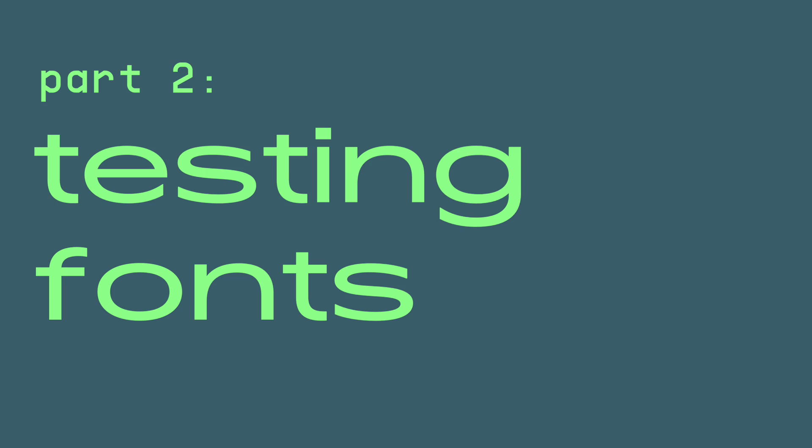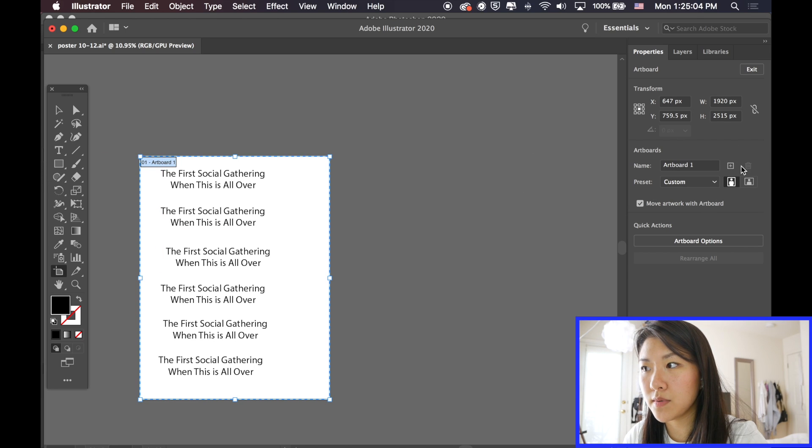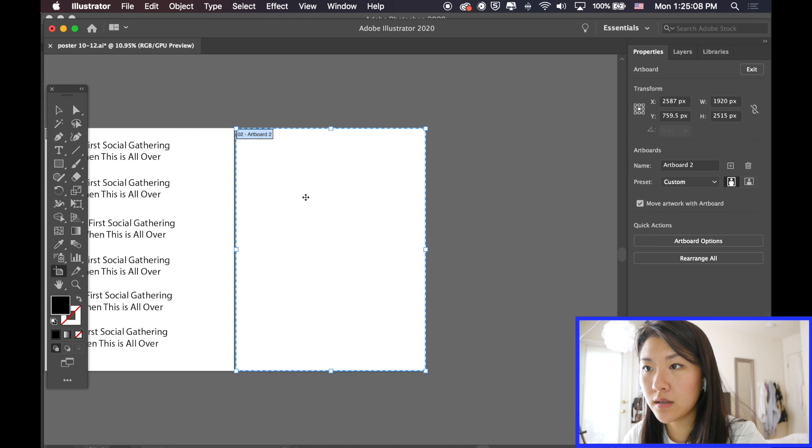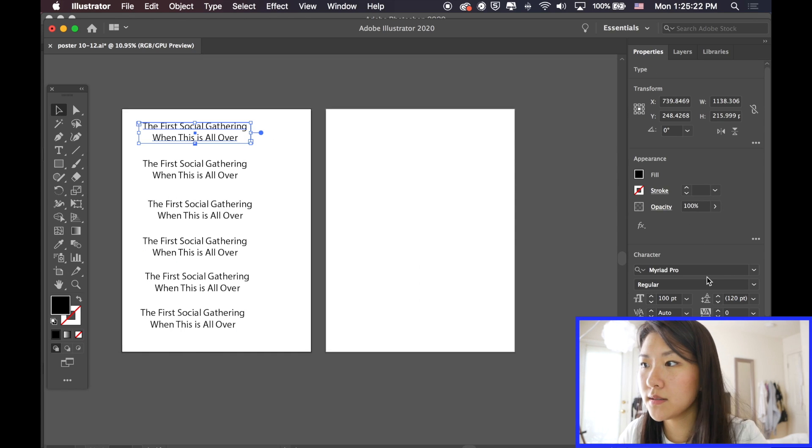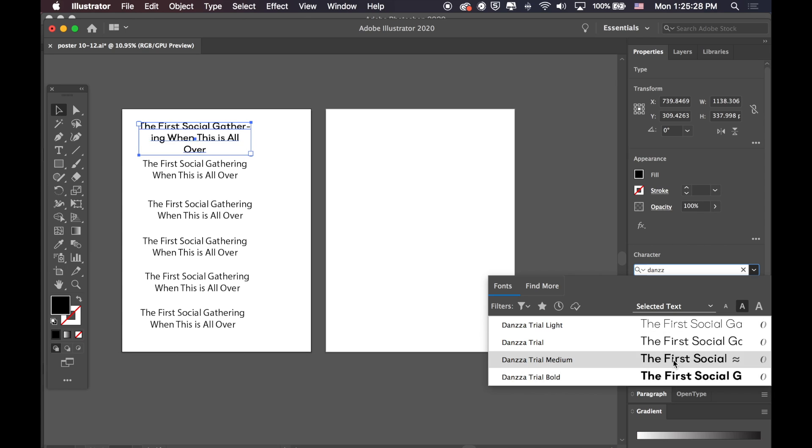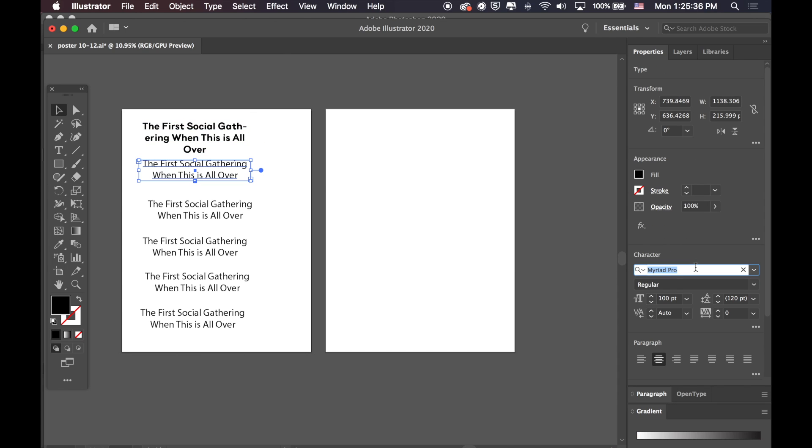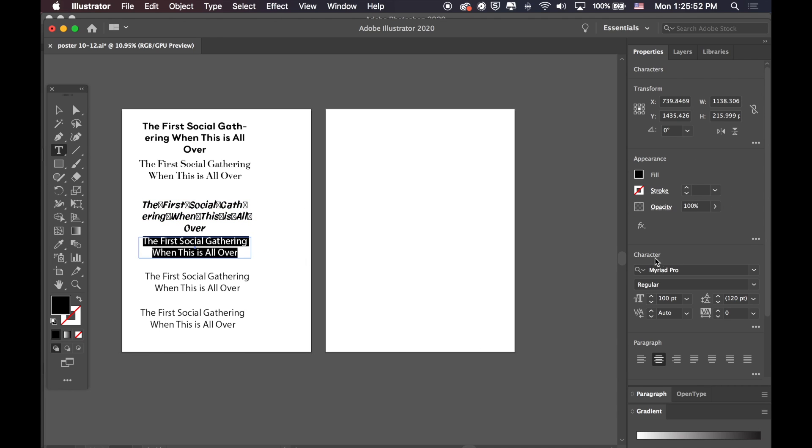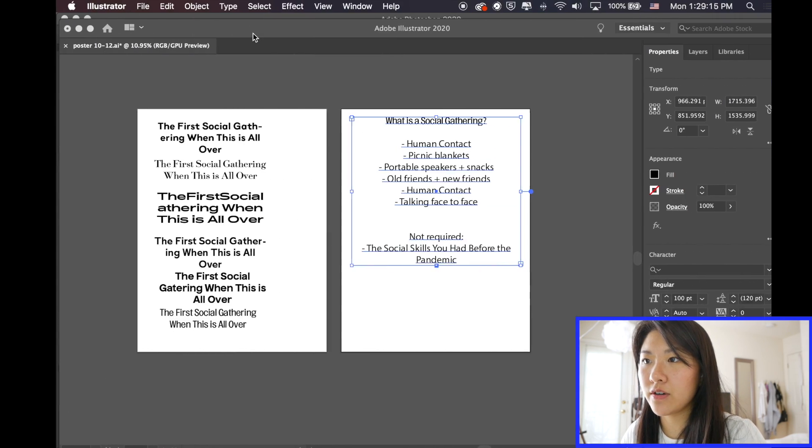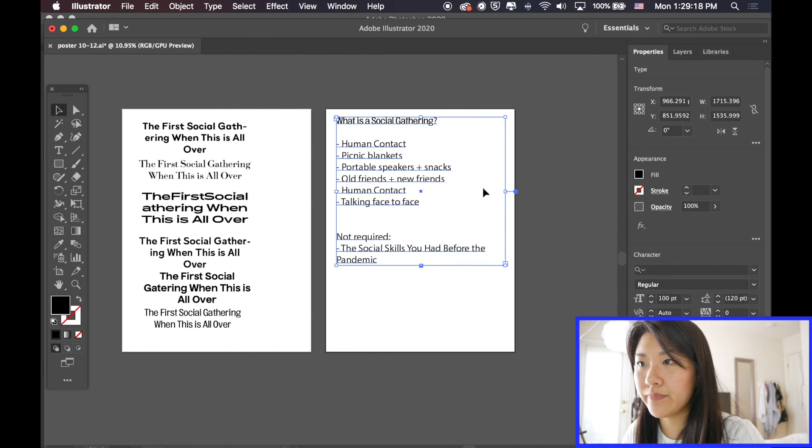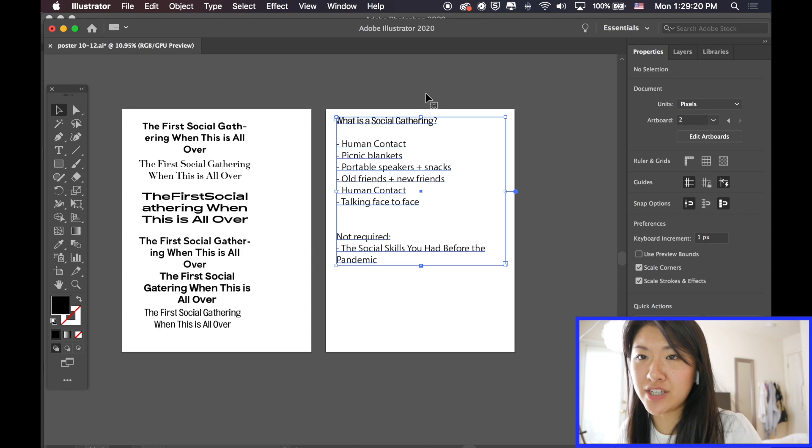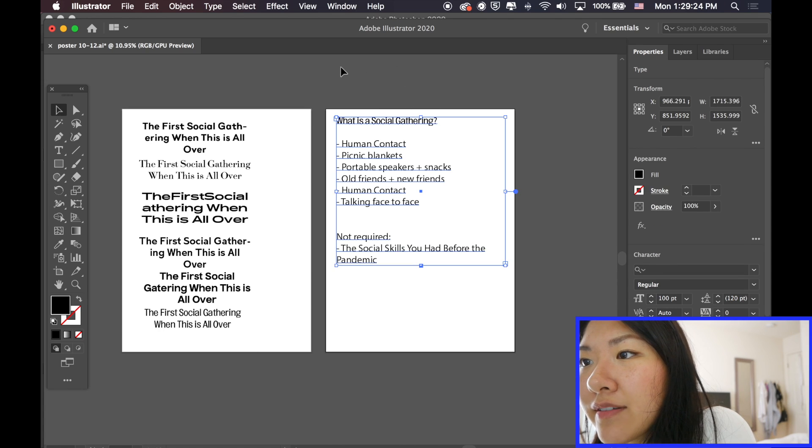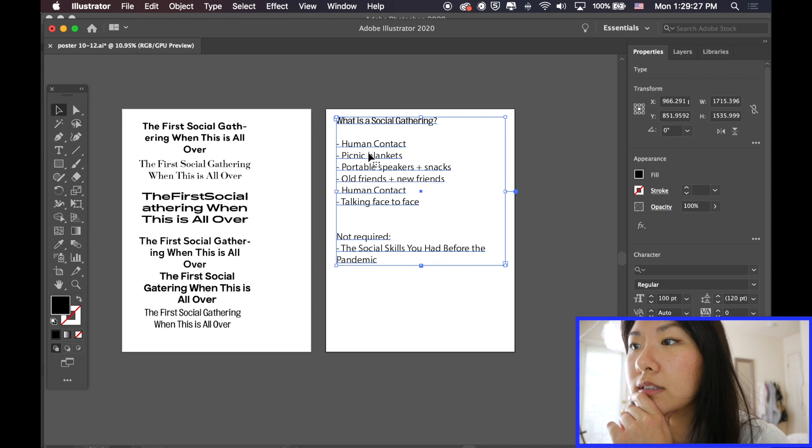And then I'm also going to try fonts for my secondary type. So this is going to be copy that's smaller than my main type. I'm going to try Donza first. I think the challenge now is to figure out what kind of copy you want and how much text there is. Because I think it only will look good if I have a lot of text. So let's figure that out.